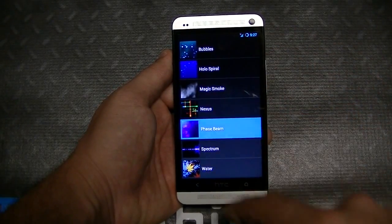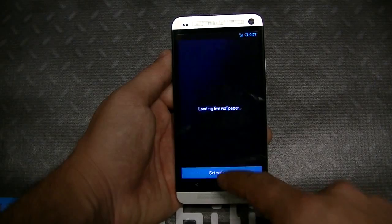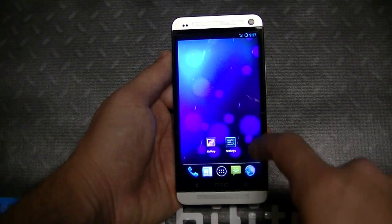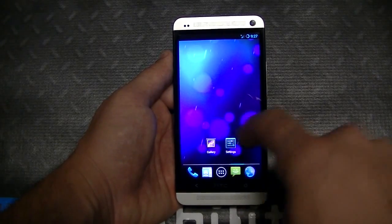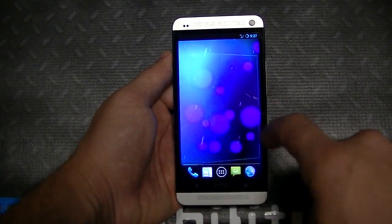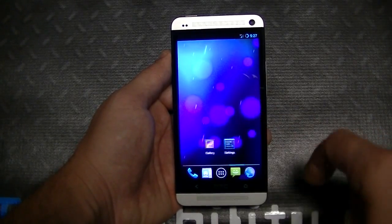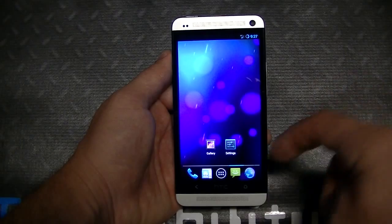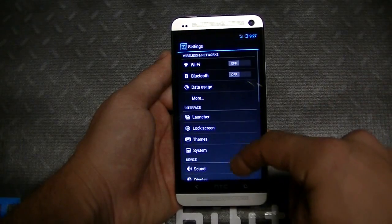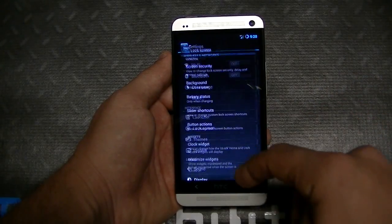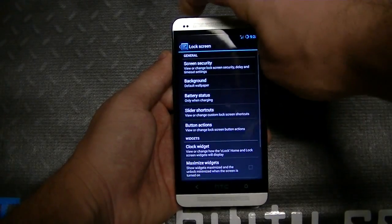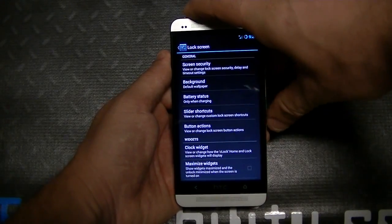Let's check out the live wallpapers — they look like they've stayed the same. Let's test out Phase Beam: still runs super smooth, no issues on that end. Let's go back to settings and check out the lock screen option.